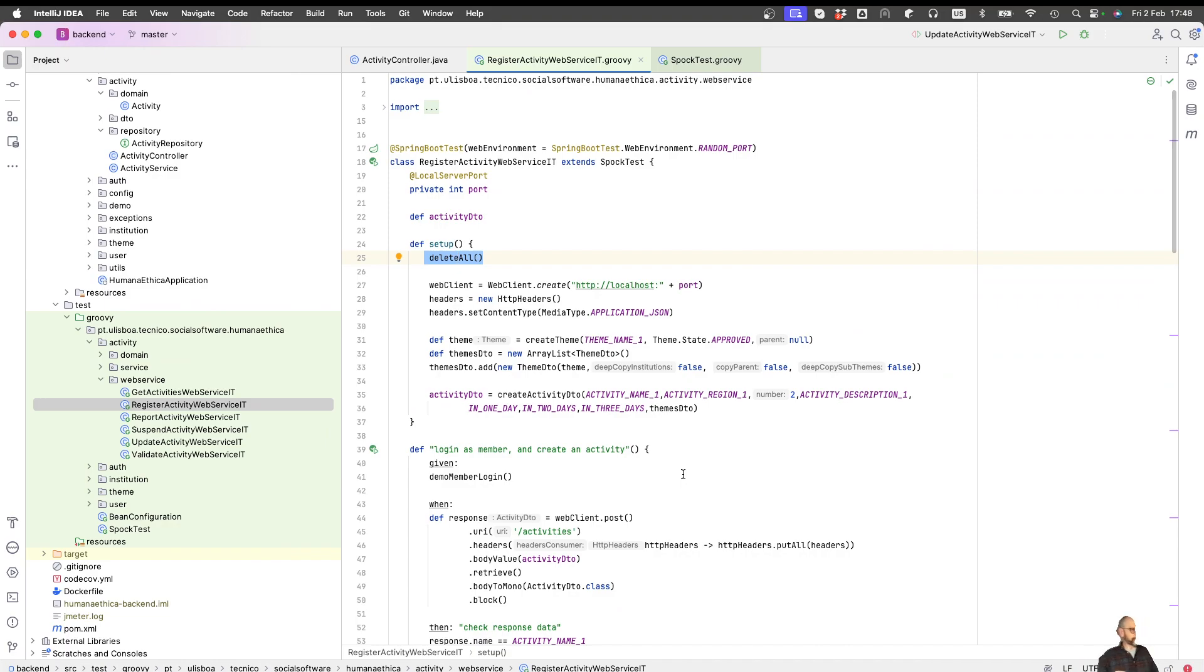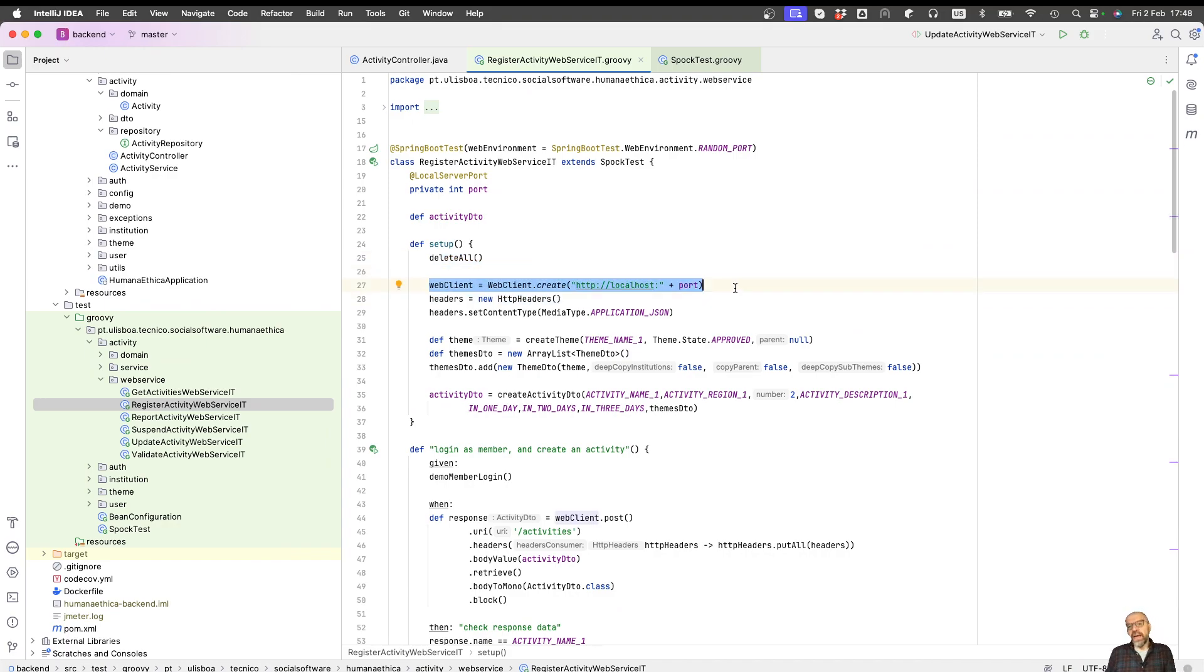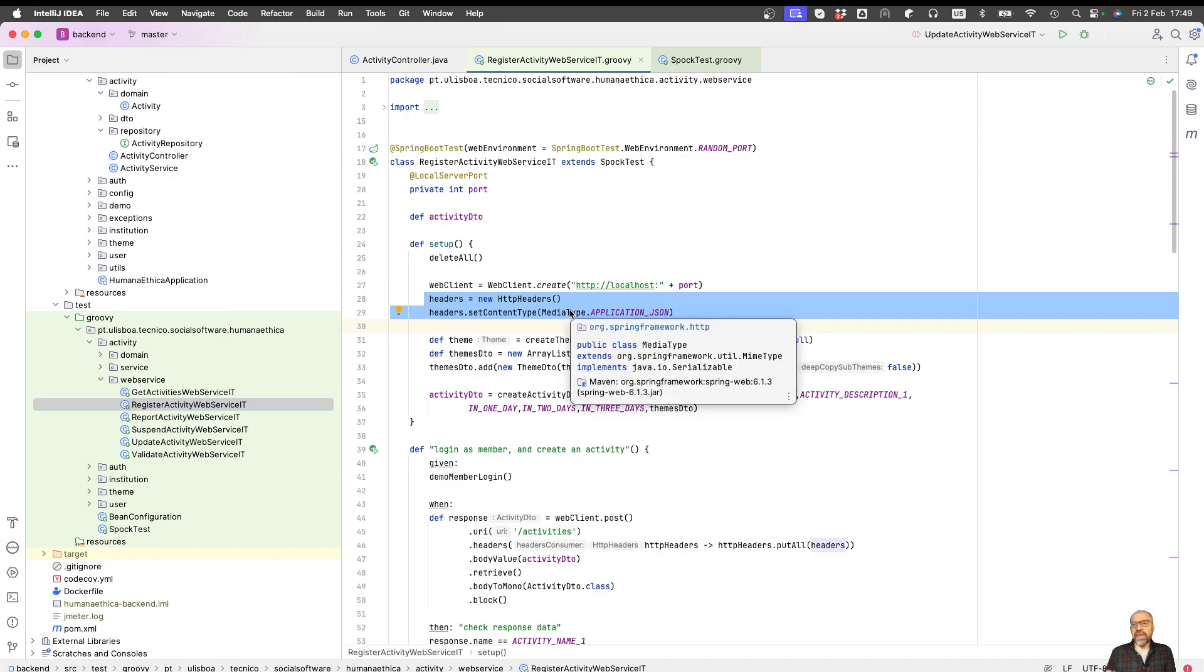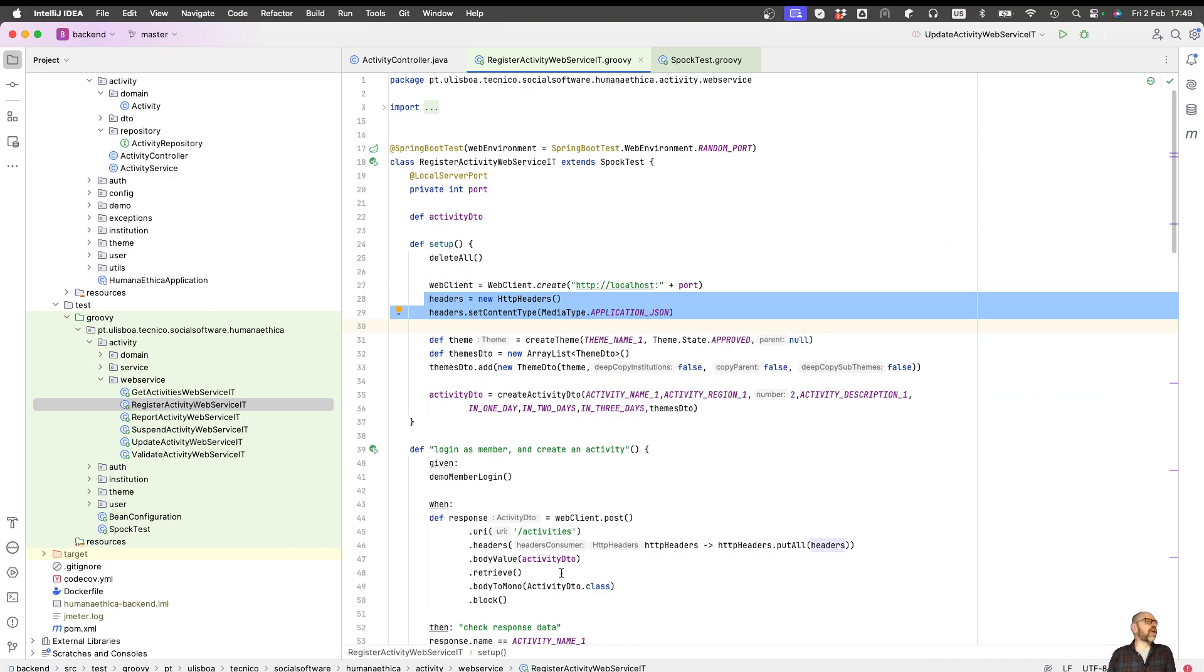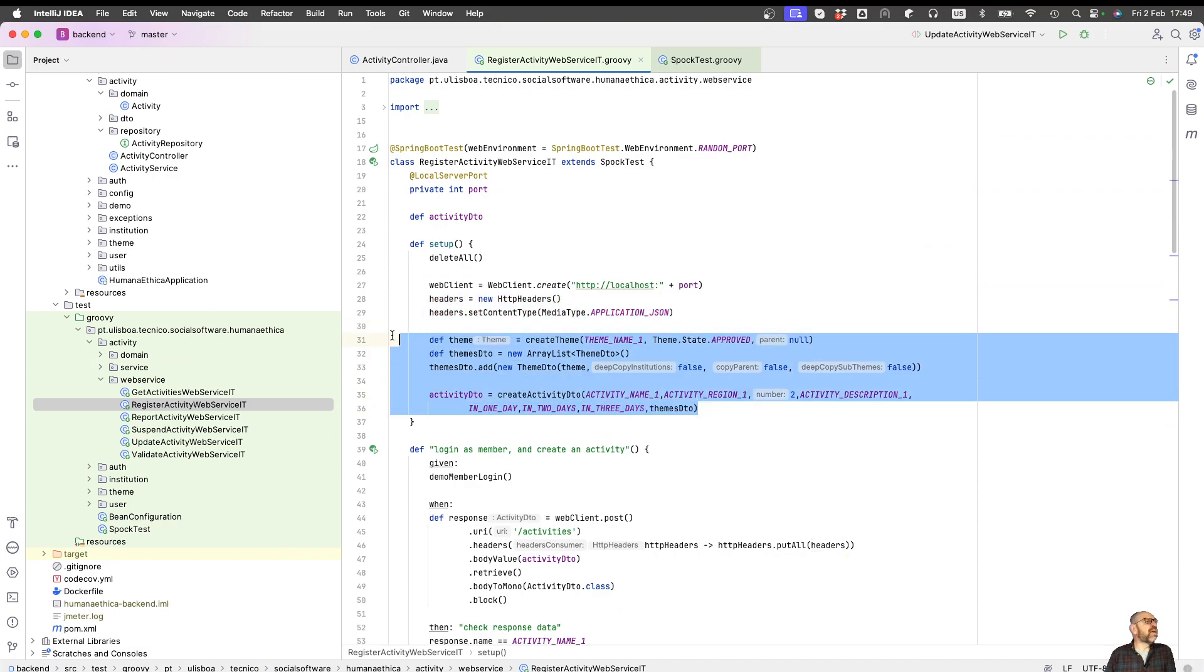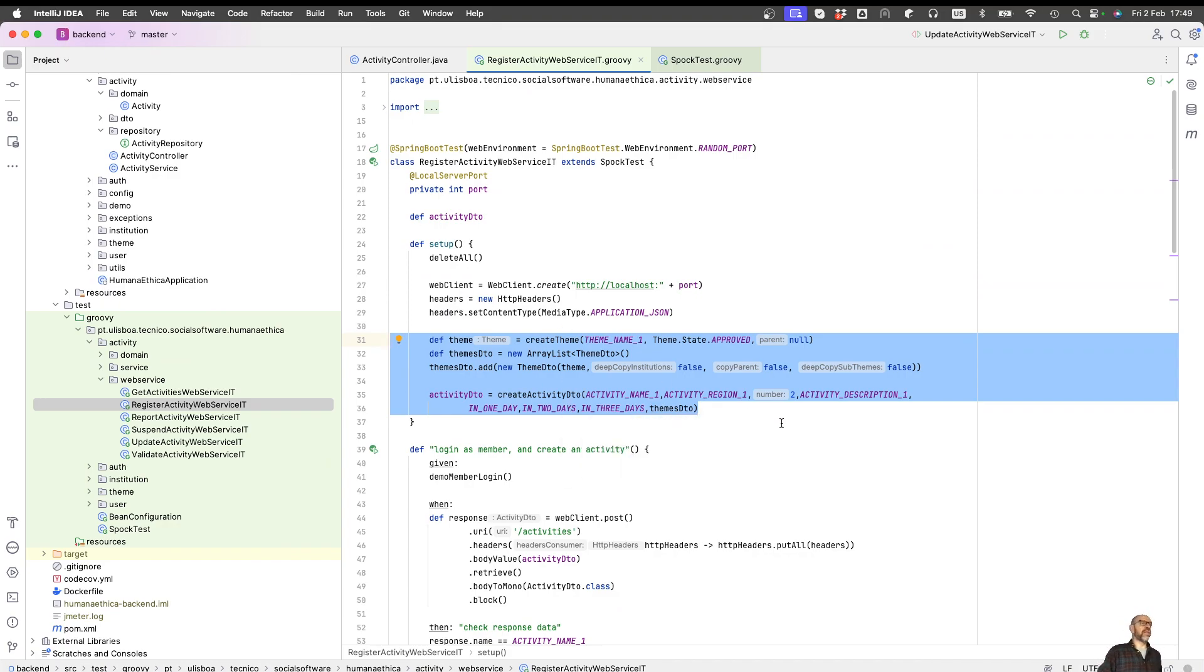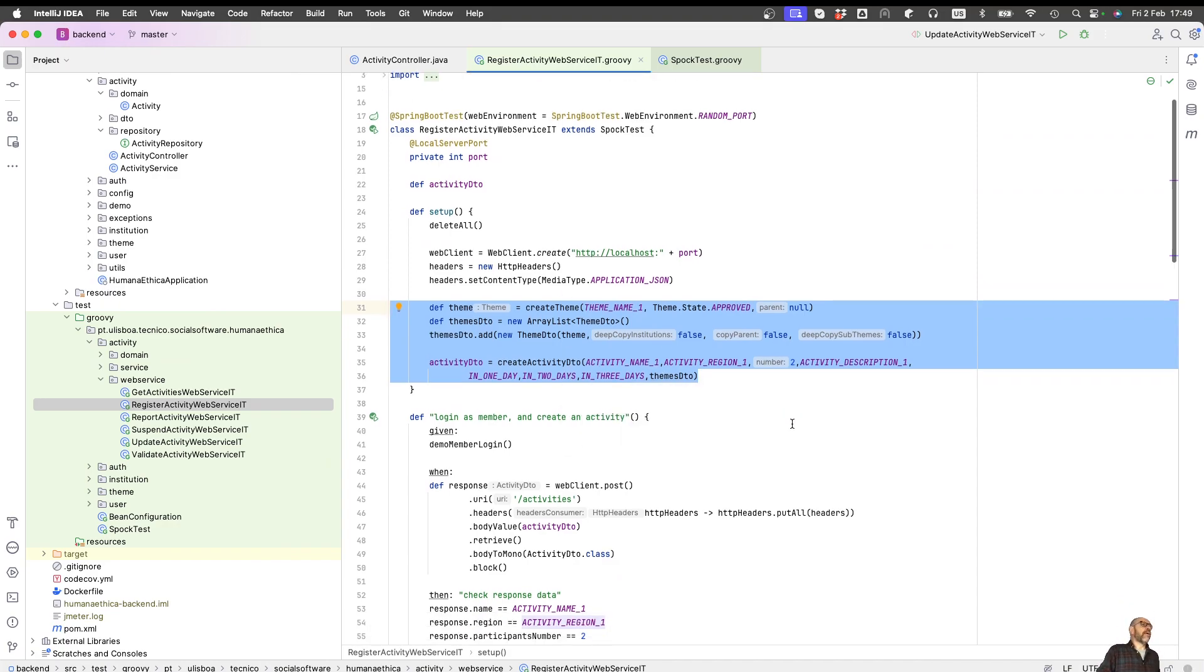Then what we do in the setup is prepare the WebClient. It's going to be the localhost port, then I define the headers and say that it's application JSON. This is going to be sent in the request for every request I'm going to do. Then I prepare the information, similar to the setup of the service test. I need to create entities to be in the database, so before I invoke the web service, information should be in the database.